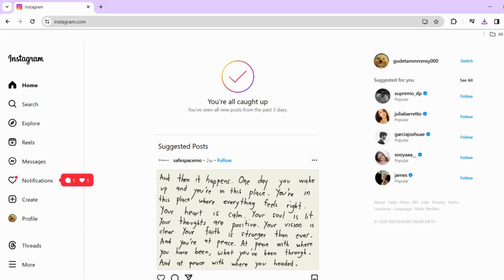So if you prefer planning and scheduling your Instagram content on a computer, then this detailed walkthrough will make the process seamless for you. Stay tuned for a step-by-step instruction to help you schedule your Instagram posts with ease. Now let's dive into the world of efficient Instagram scheduling.